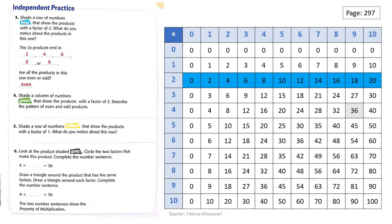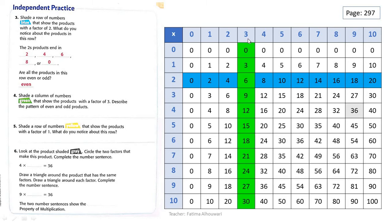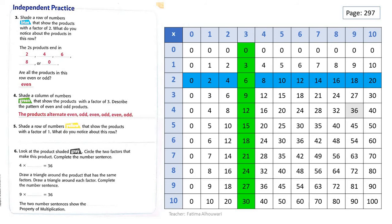We will look for a factor of 3 in these numbers — here it is. This is 3. So we will shade this column with green. These are the products with a factor of 3. They are 0, 3, 6, 9, 12, etc. Describe the pattern of even and odd products. We already answered this, grade 3 — the products alternate even, odd, even, odd. Interesting.